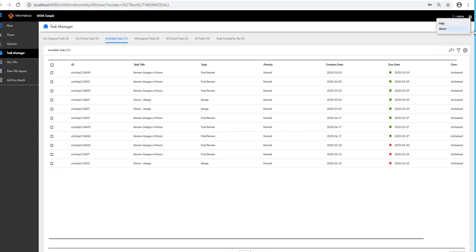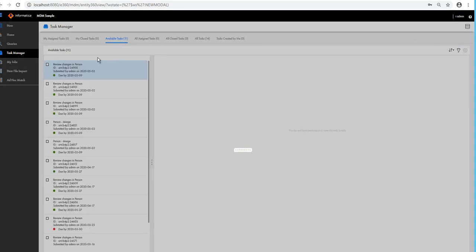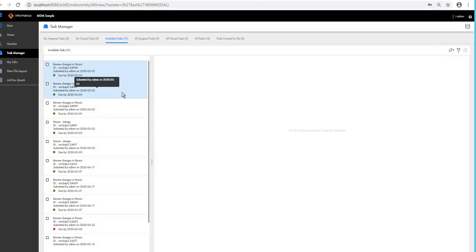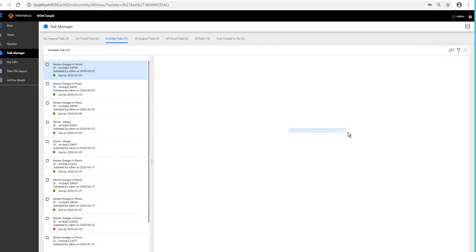If you want to change the view and see the task details, you can click Details. But as you can see, after switching to task detail view, it says you do not have permission to see the task detail. That is correct because the user I have logged in as has only the Task Administrator role.